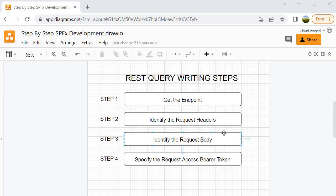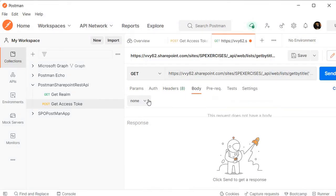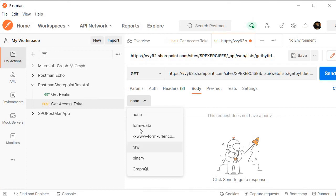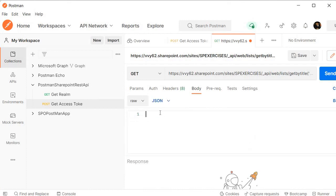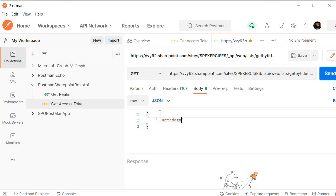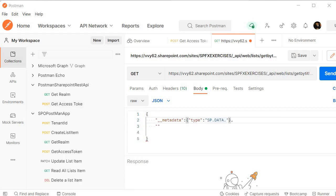Now for the request body, I need to go inside Body, select Raw, and specify the JSON. First we add a key called __metadata — this is very common whenever you are working with SharePoint REST API. Then we specify a colon, and inside it a key called type whose value is going to be the list name. We need to tell sp.data, the list name, along with ListItem.